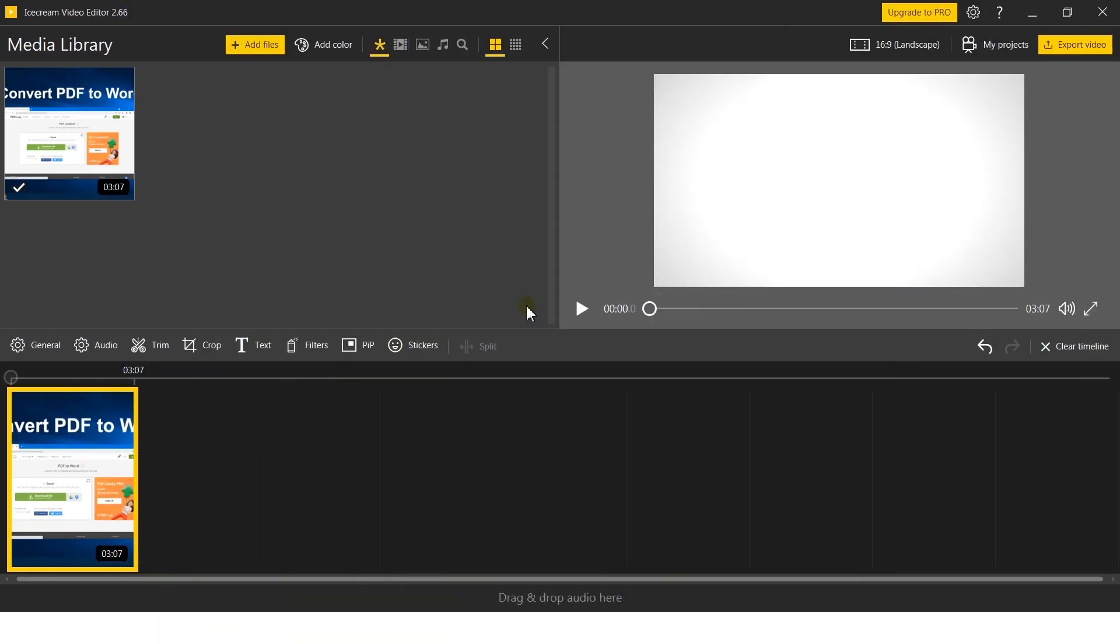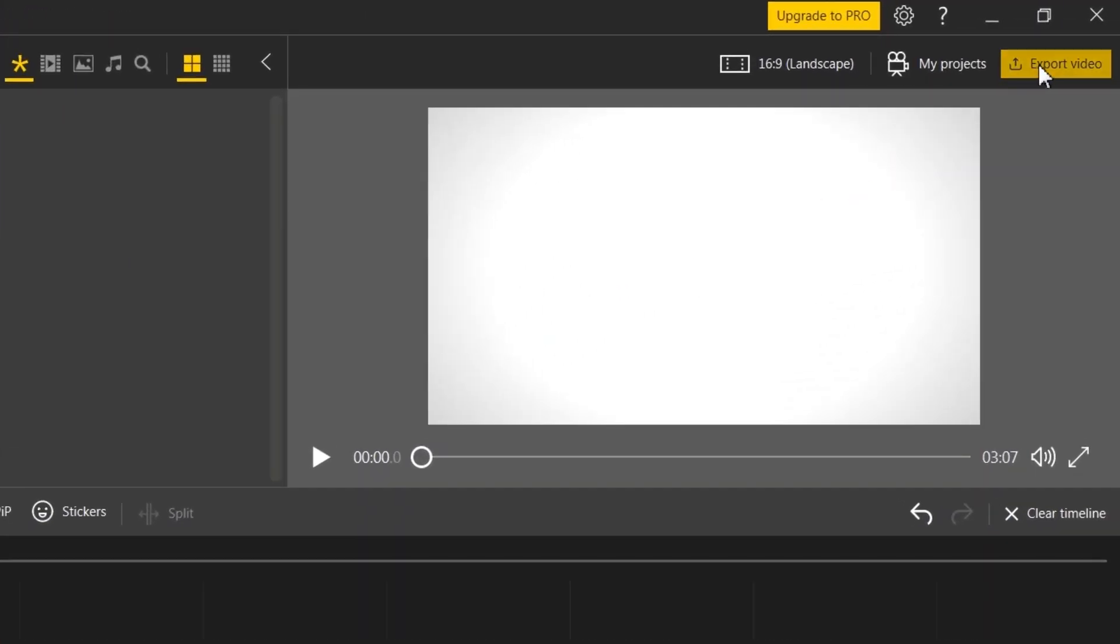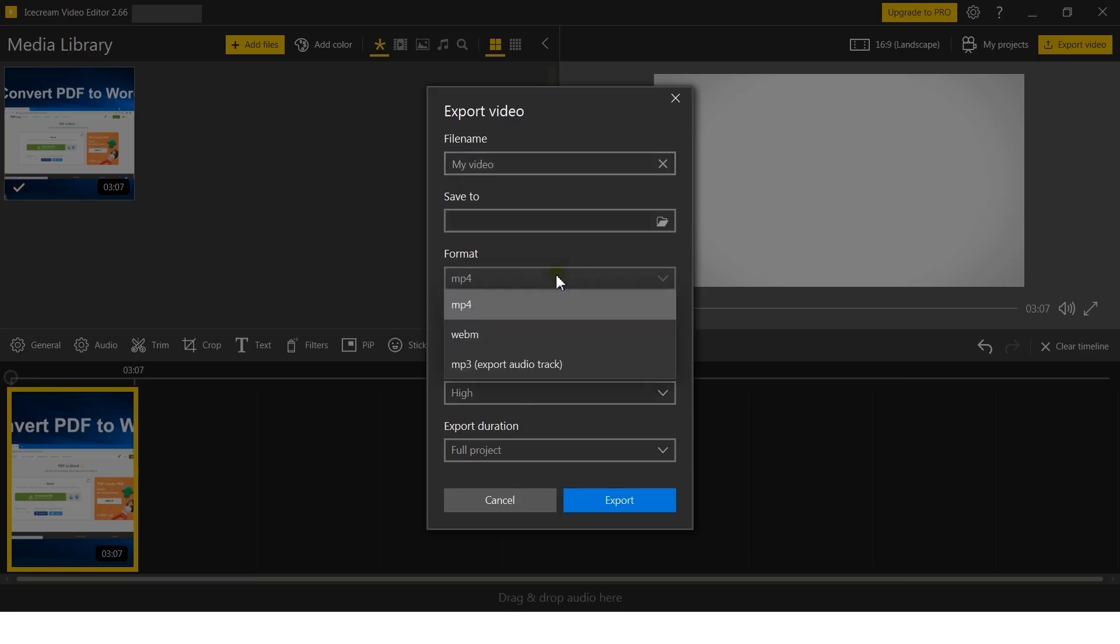Now, click the Export Video button to open and adjust the export settings. Choose the MP4 option in the Format section.